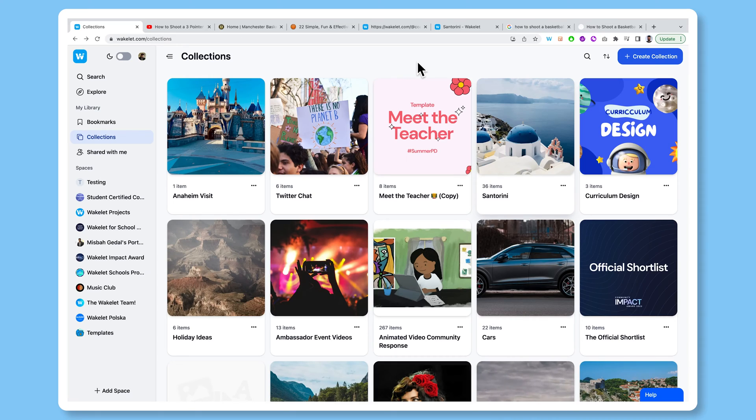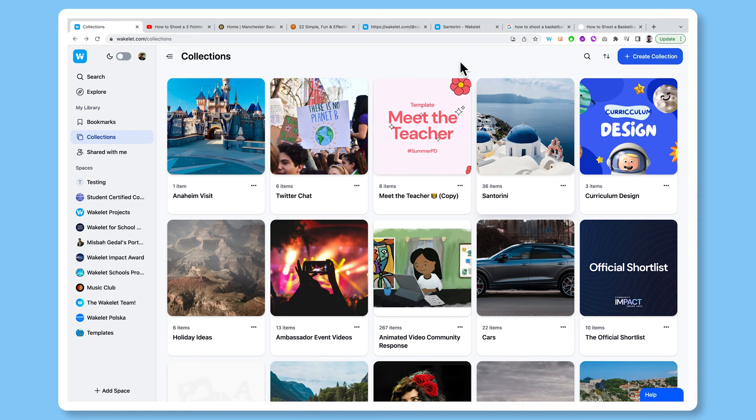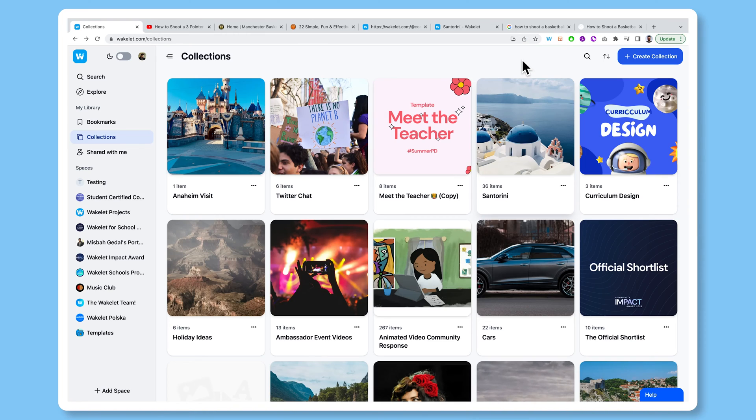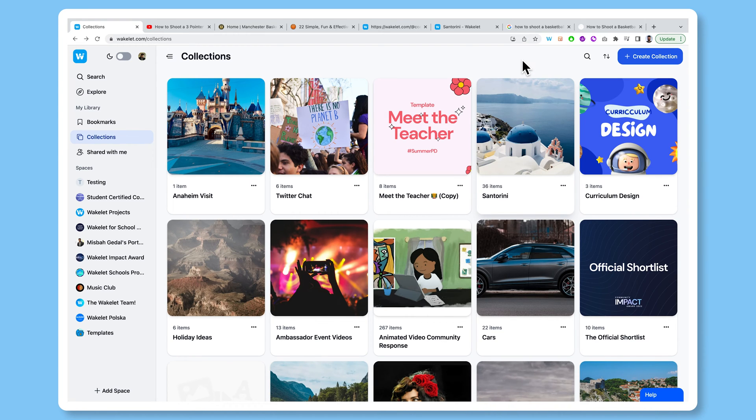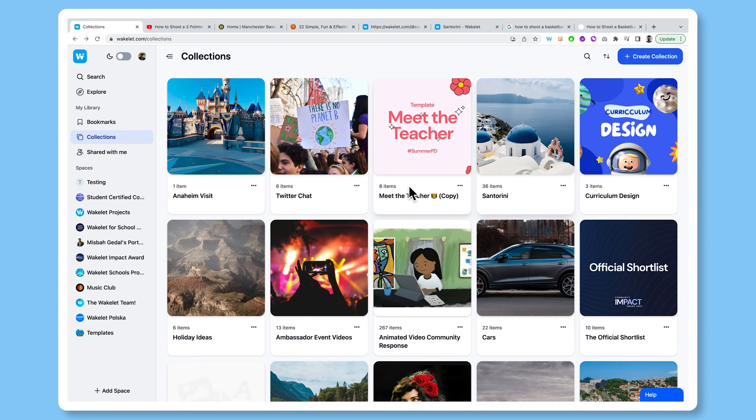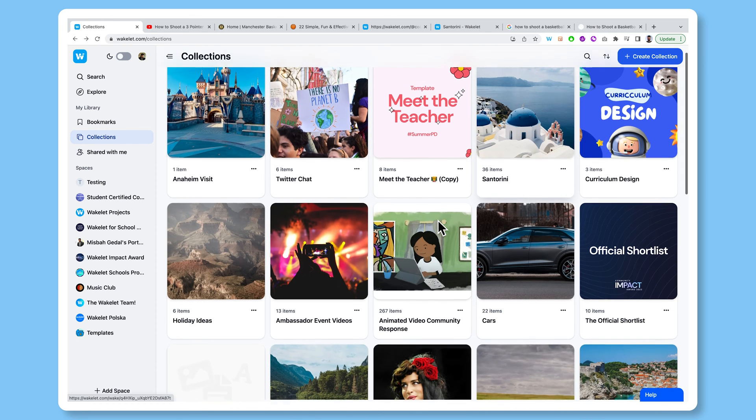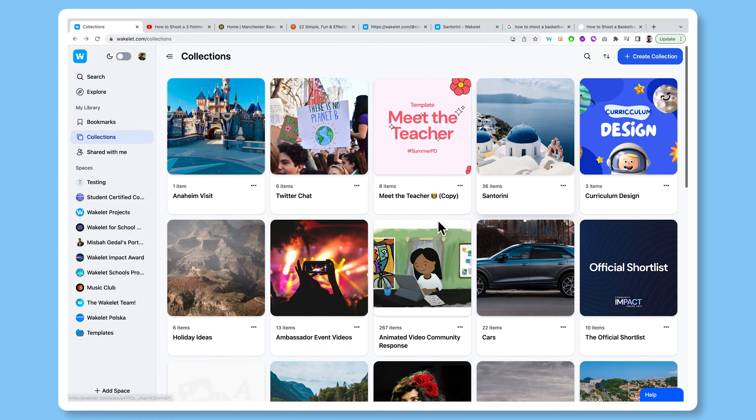When you first sign up to Wakelet, you'll be in your home area, where all the magic happens. Your home area is where you create collections, navigate through spaces you've created, and search and explore other collections on Wakelet as well. This will be completely blank for you, but as you can see, I've got a bunch of collections I've made over the years.